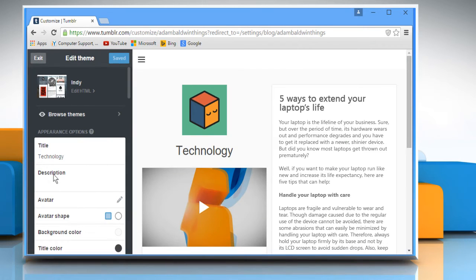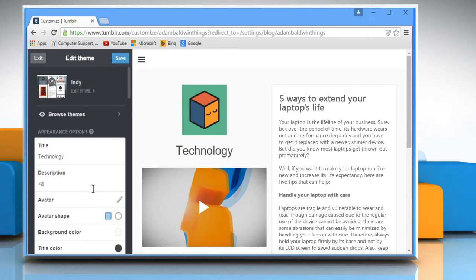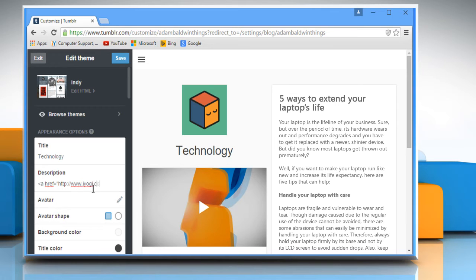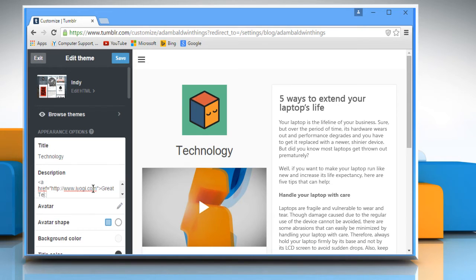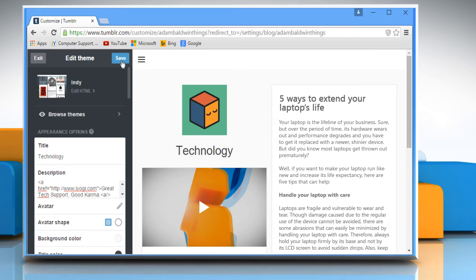Now from the left pane, go to the description box. Type less than a space href equals open quotes http colon forward slash forward slash URL of website or web page close quotes greater than text that you want to display in the sidebar less than a forward slash greater than and then click on save.